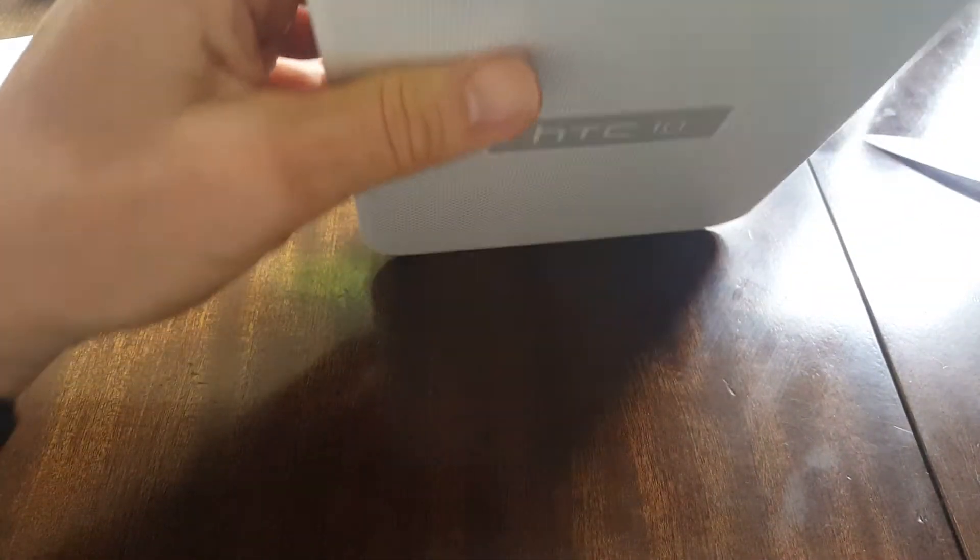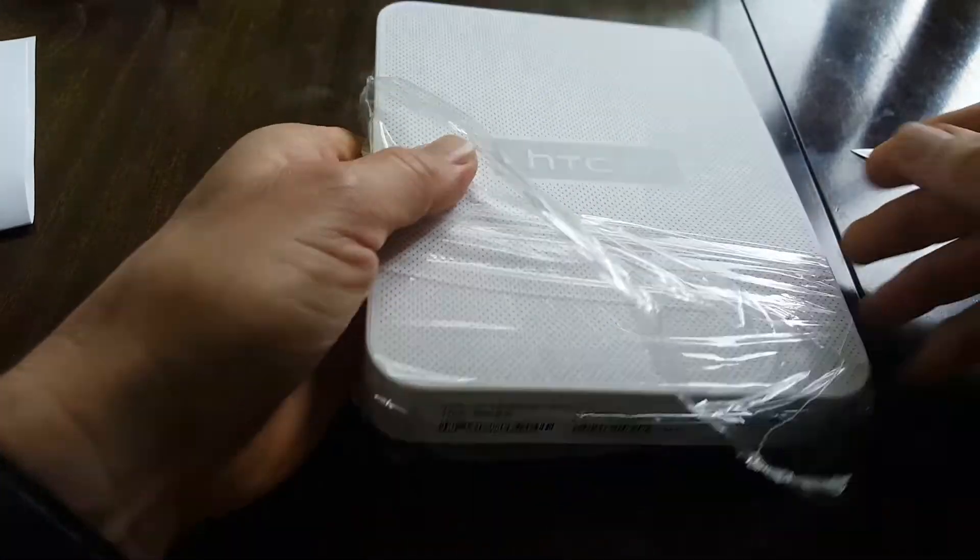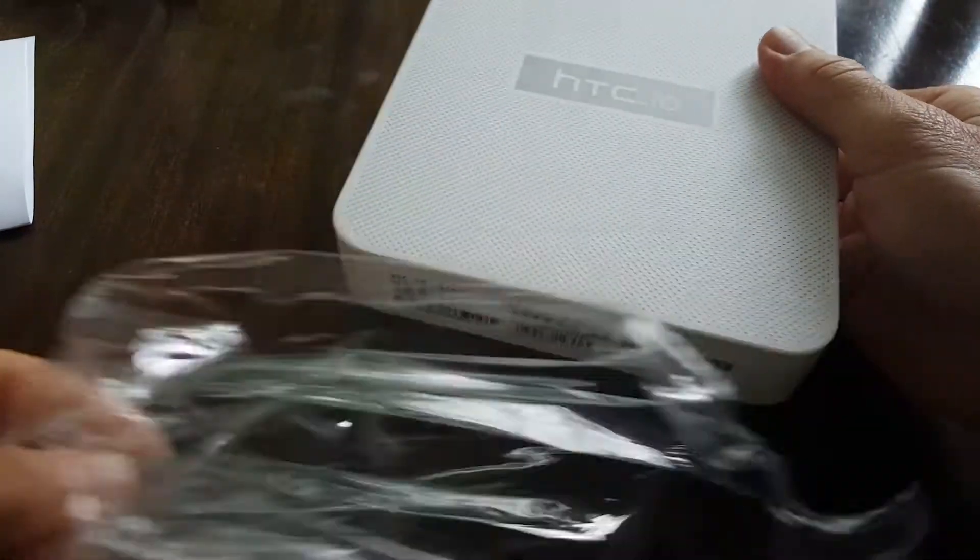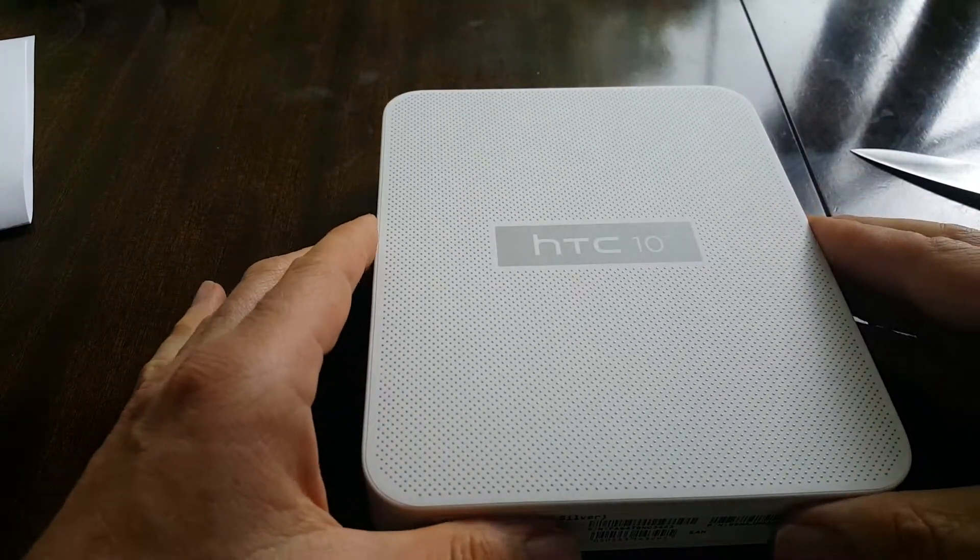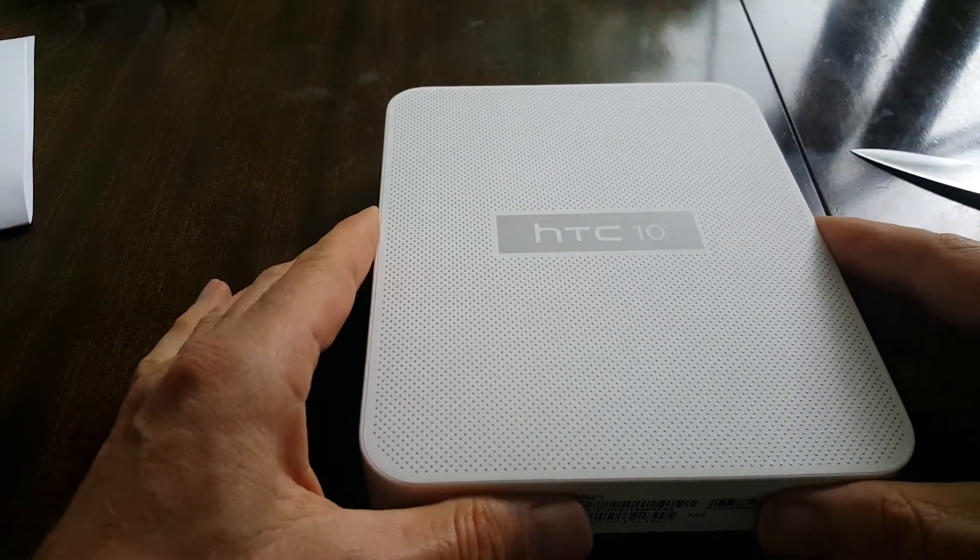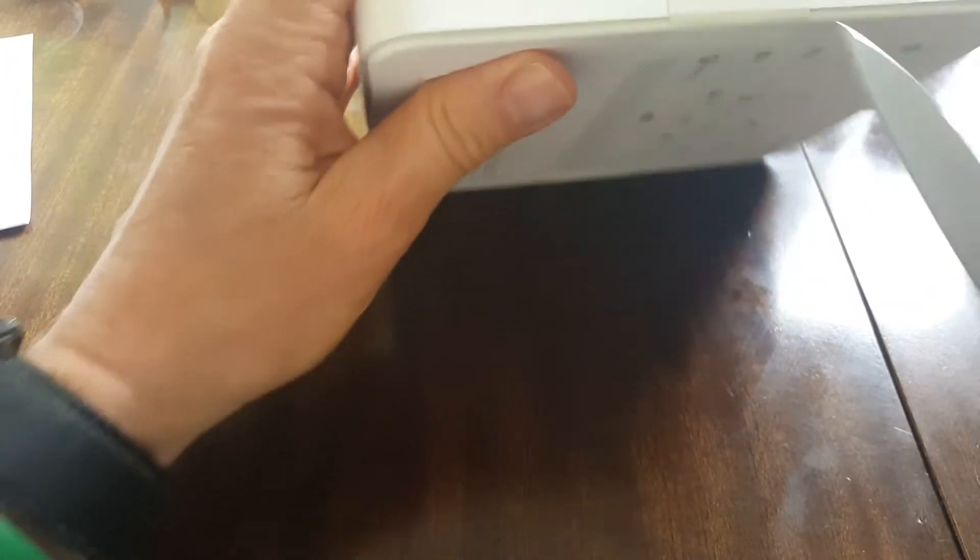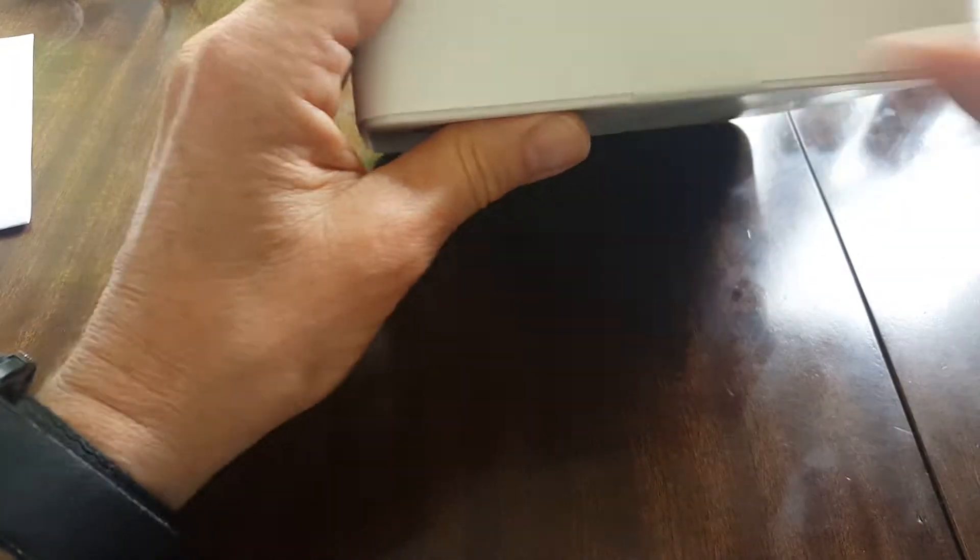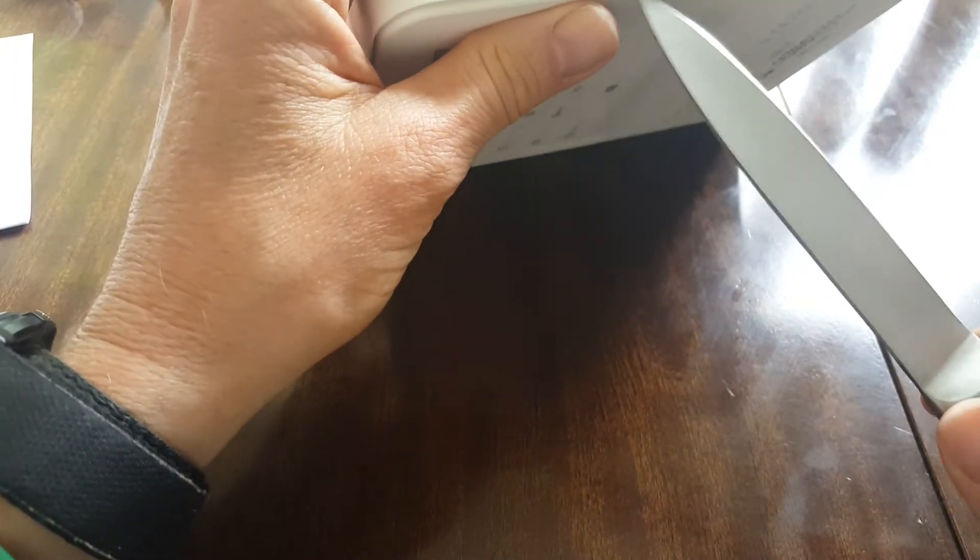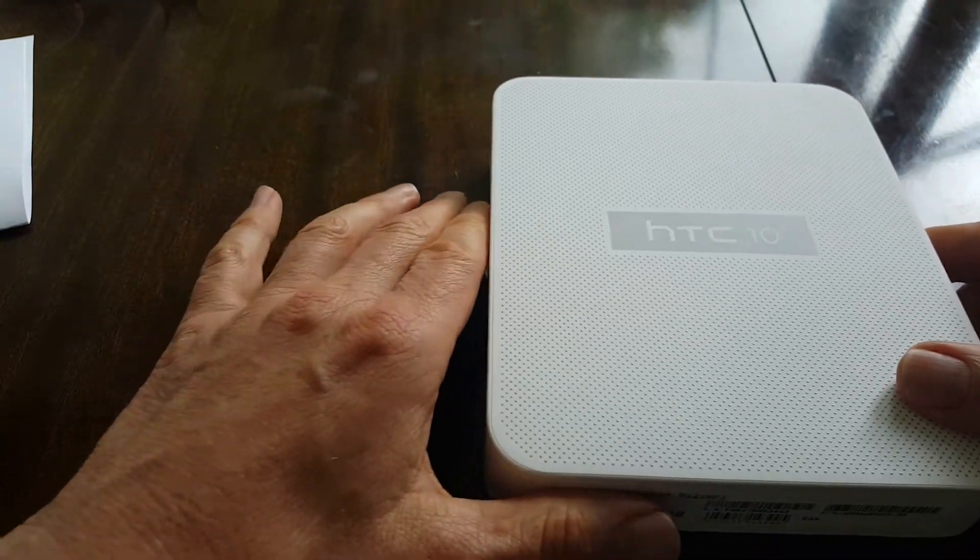Usual seals that need removing, handy knife to do that. Okay, so there we have the packaging.